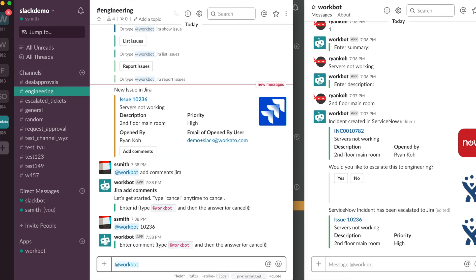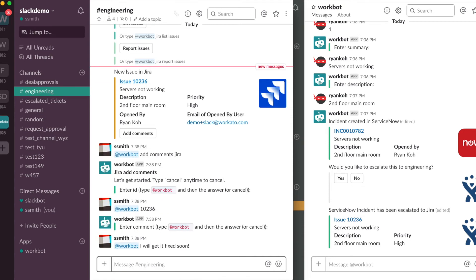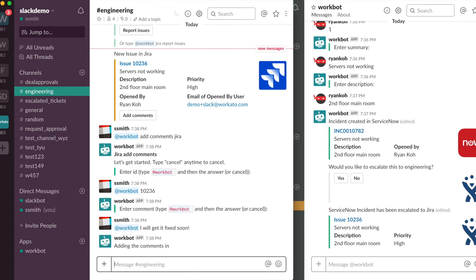And I will get it fixed soon. So there you go, Workbot will add comments in Jira.